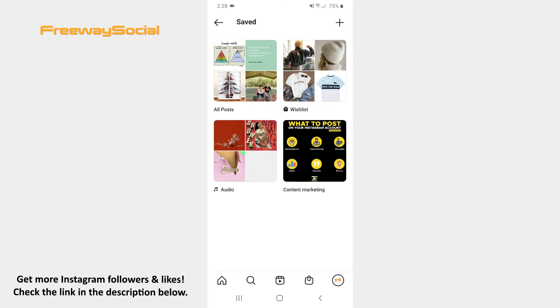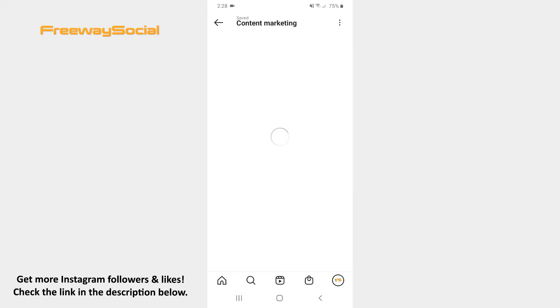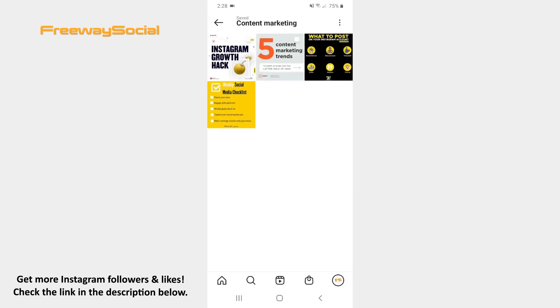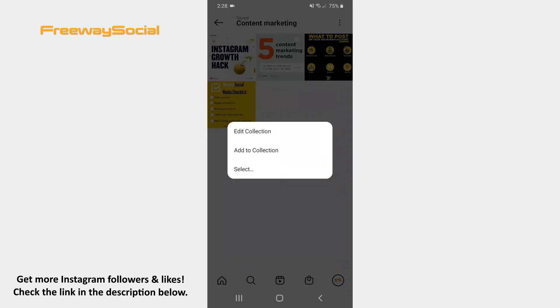So, click on the post collection which name you would like to change. Hit the three dots icon in the upper-right corner of the screen. Select the Edit Collection option.